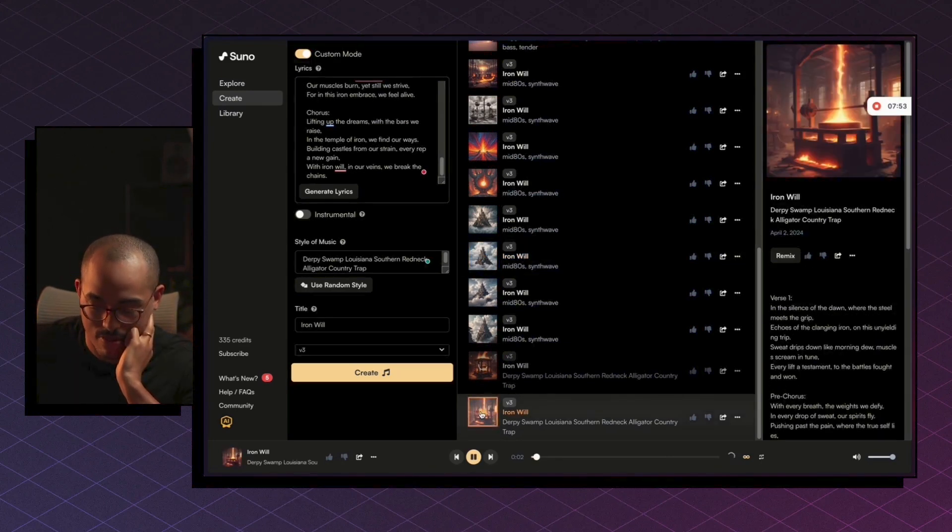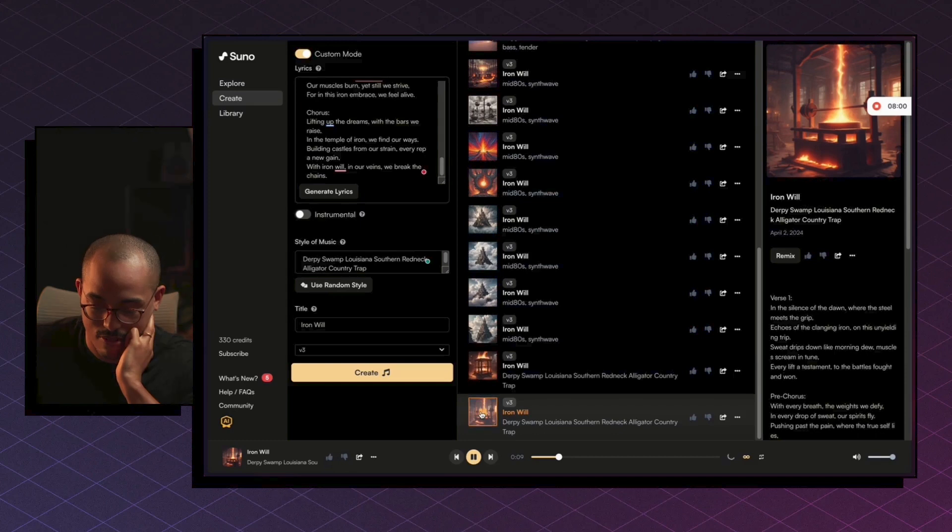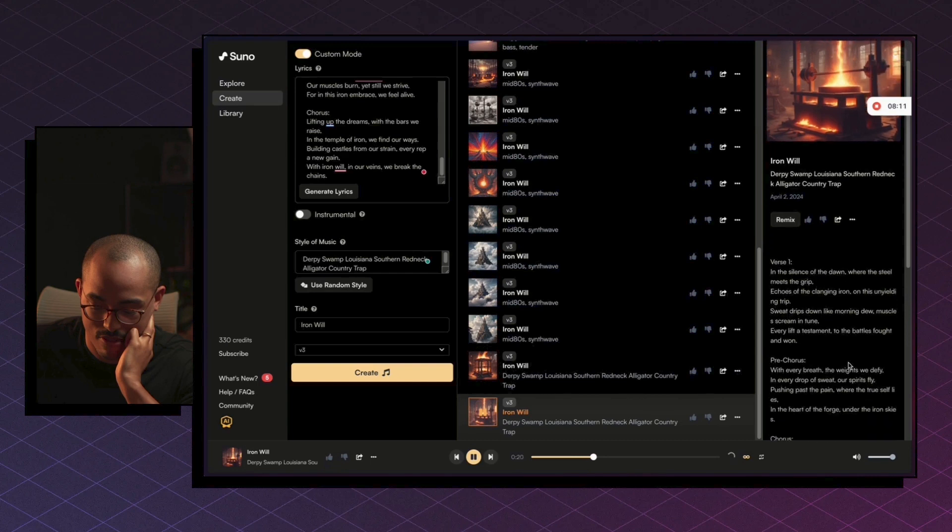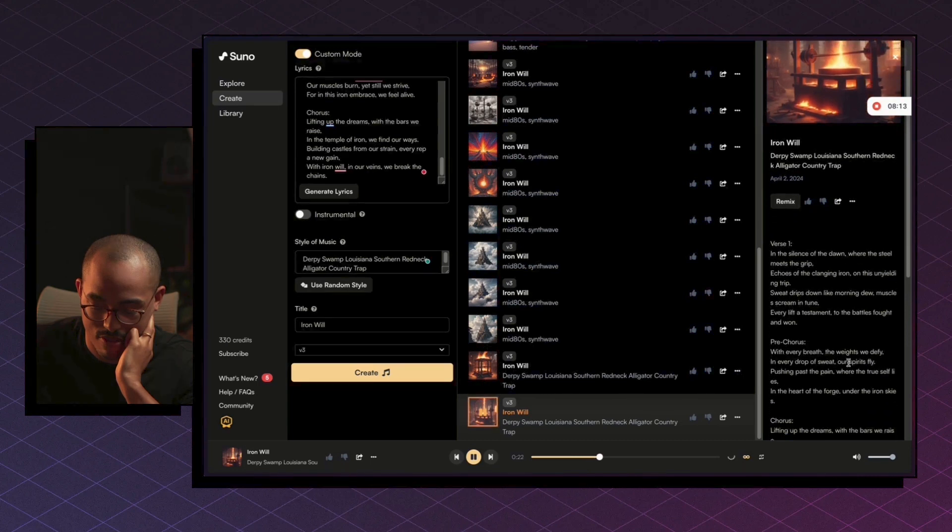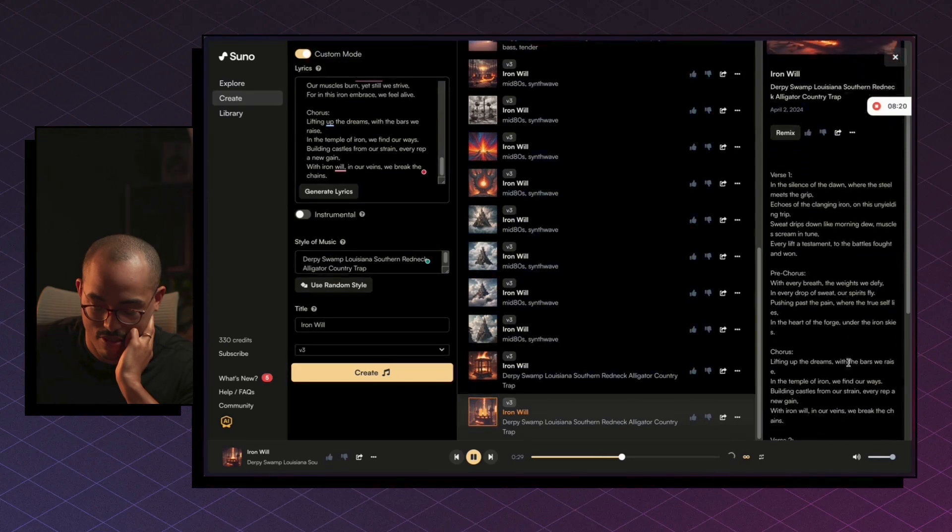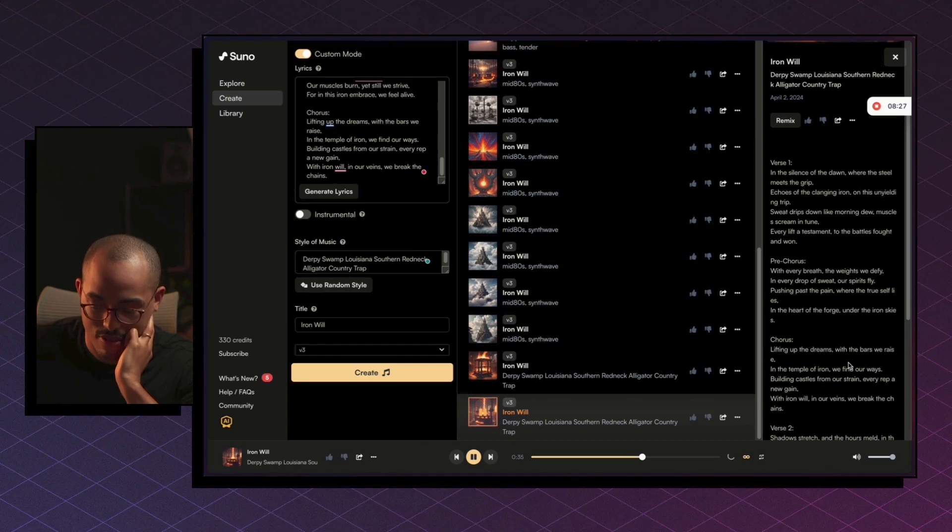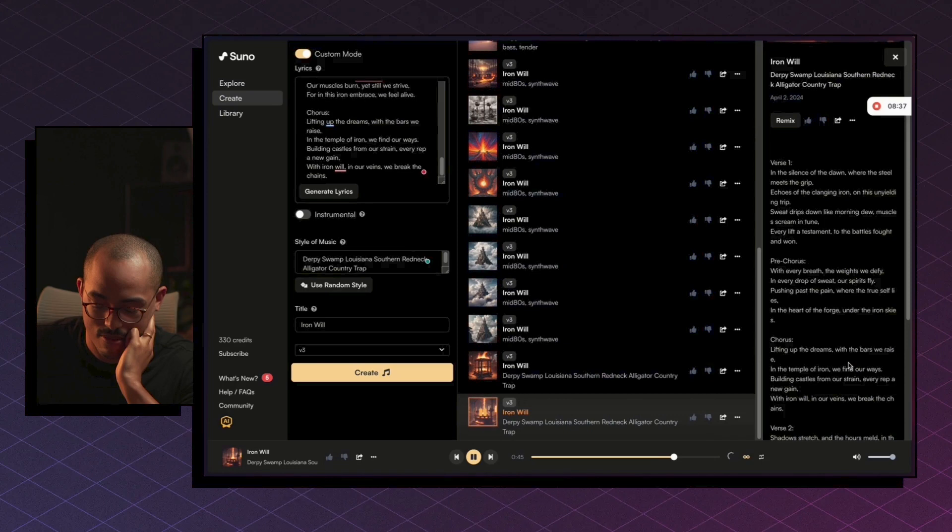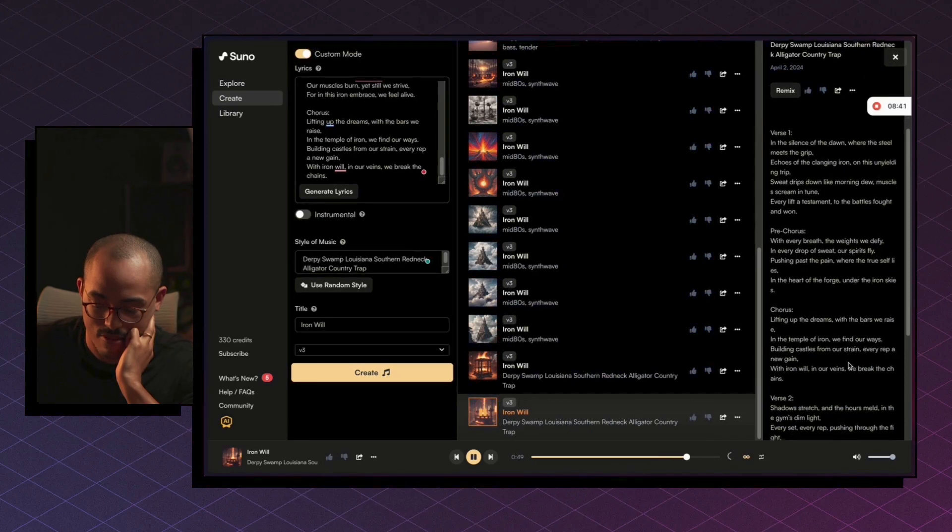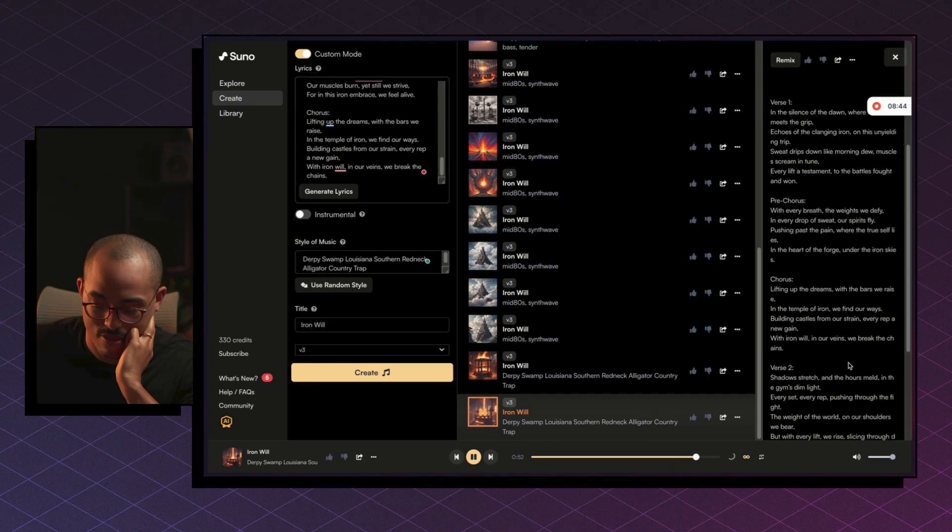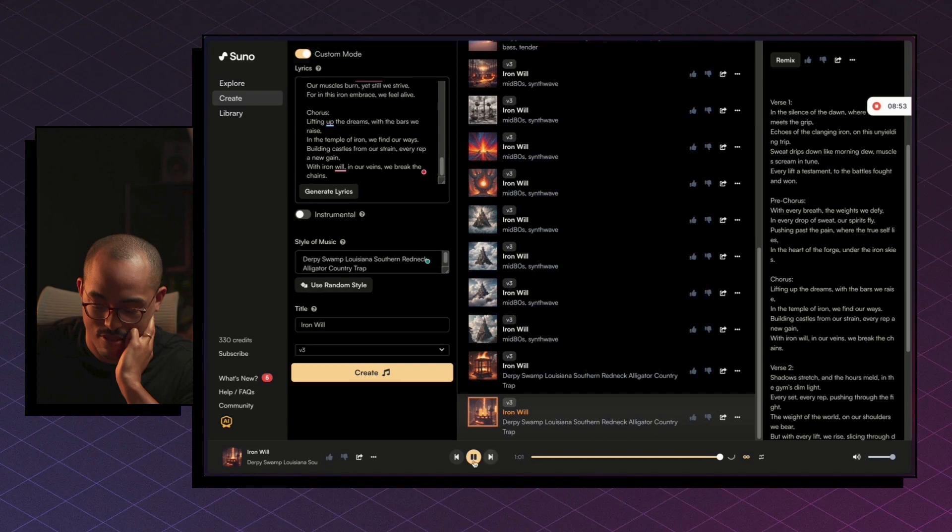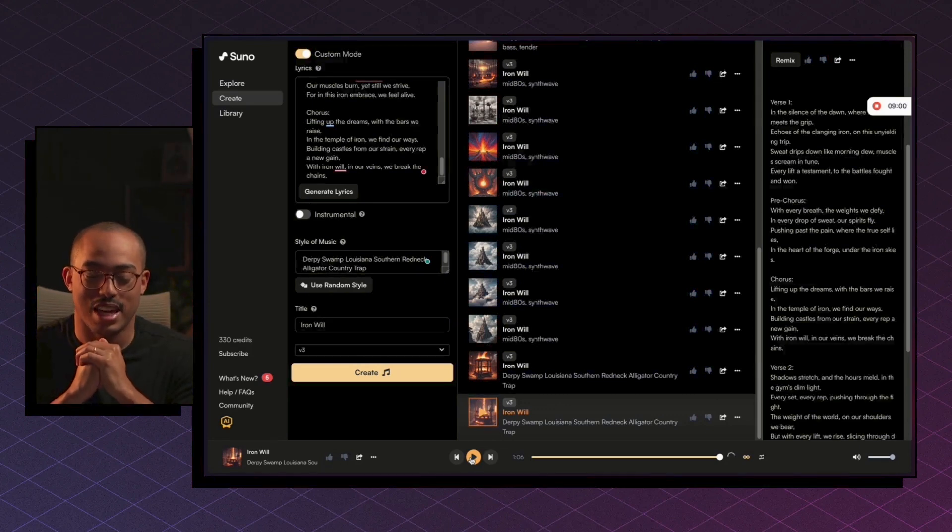All right. So one of them are done. So let's listen to this one. The third version plays: 'And the silence of the dawn where the steel meets the grip. Echoes of the clanging iron on the sun kneeling trip. Sweat drips down like morning dew. Muscles scream in tune every lift a testament... Lifting up the dreams with the bars we raise. In the temple of iron we find our ways. Building castles from our strain. With iron will in our veins. We break the chains. Shadows stretch and the hours melt.' So that's pretty good too. So you get the idea.